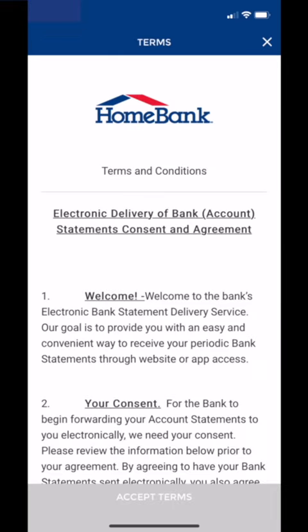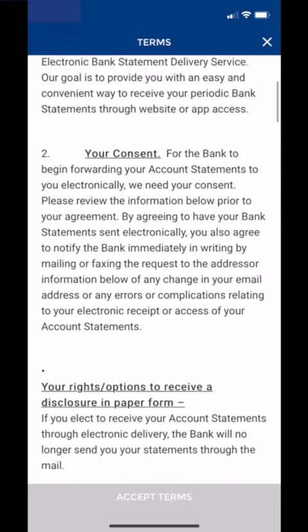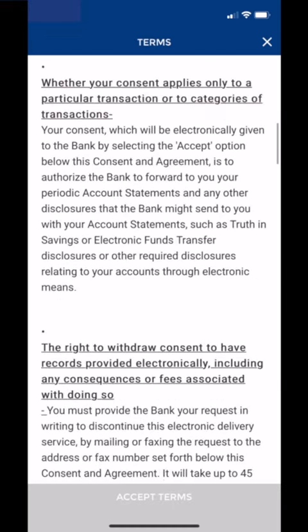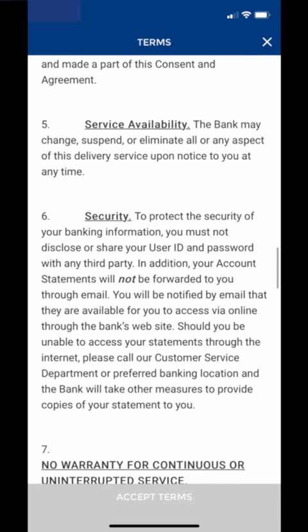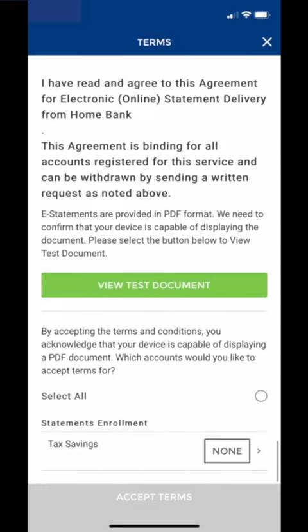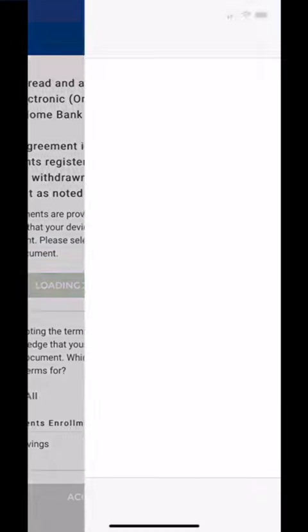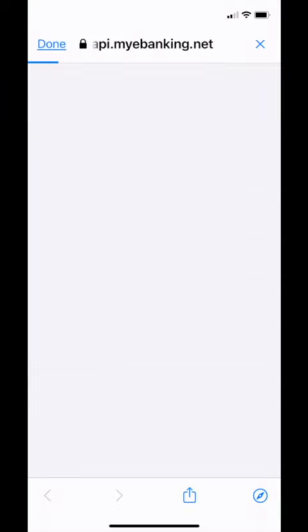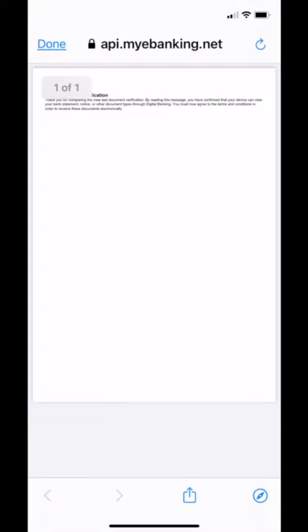Now we have to accept the terms and conditions. These are a little bit different than normal terms and conditions — you can't just hit Accept. You have to view a test document. This is so that we know that you're actually going to be able to read the e-statements we're going to send you. Tap that green button at the very bottom that says View Test Document, and that will bring up the test document.